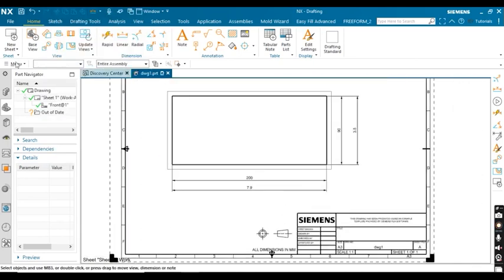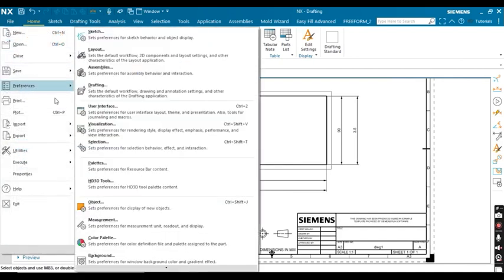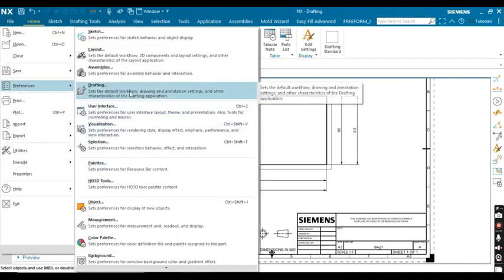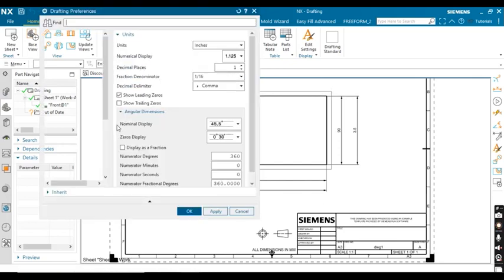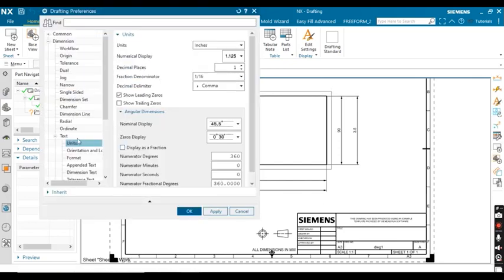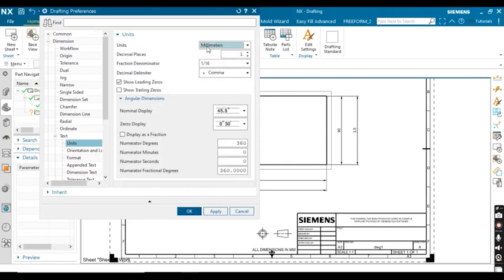I'm going to change back to millimeters. Follow the same process: go to Preferences > Drafting, then navigate to Dimension Units and change it back to millimeter, then click OK.